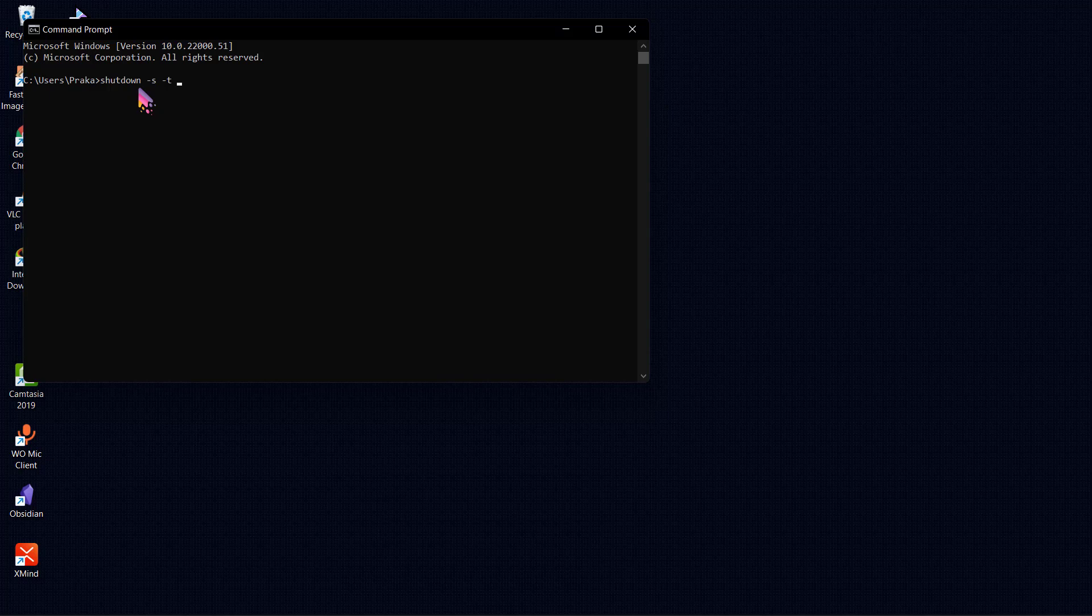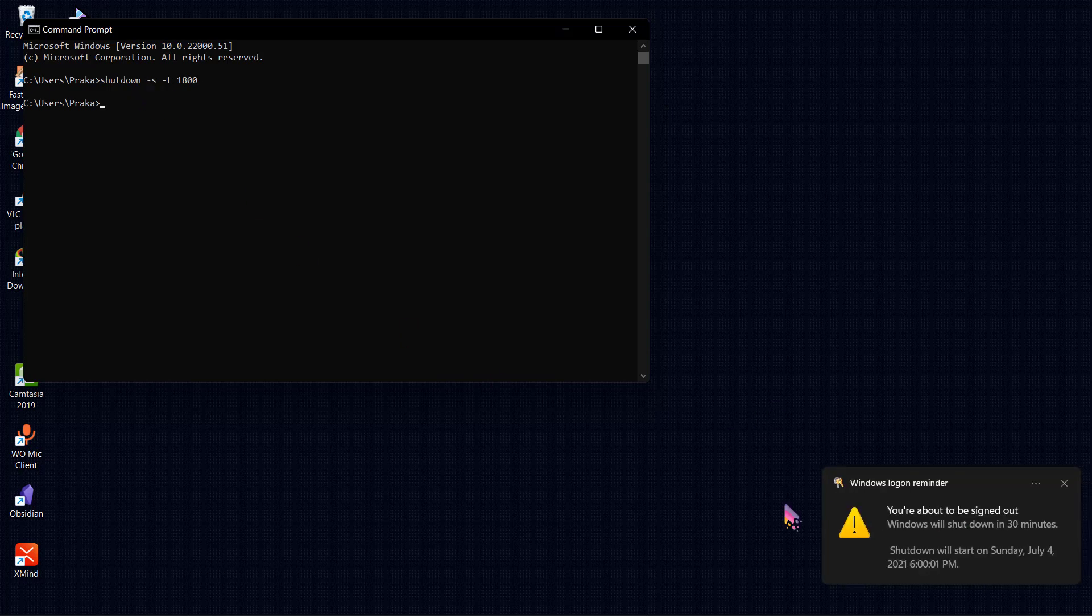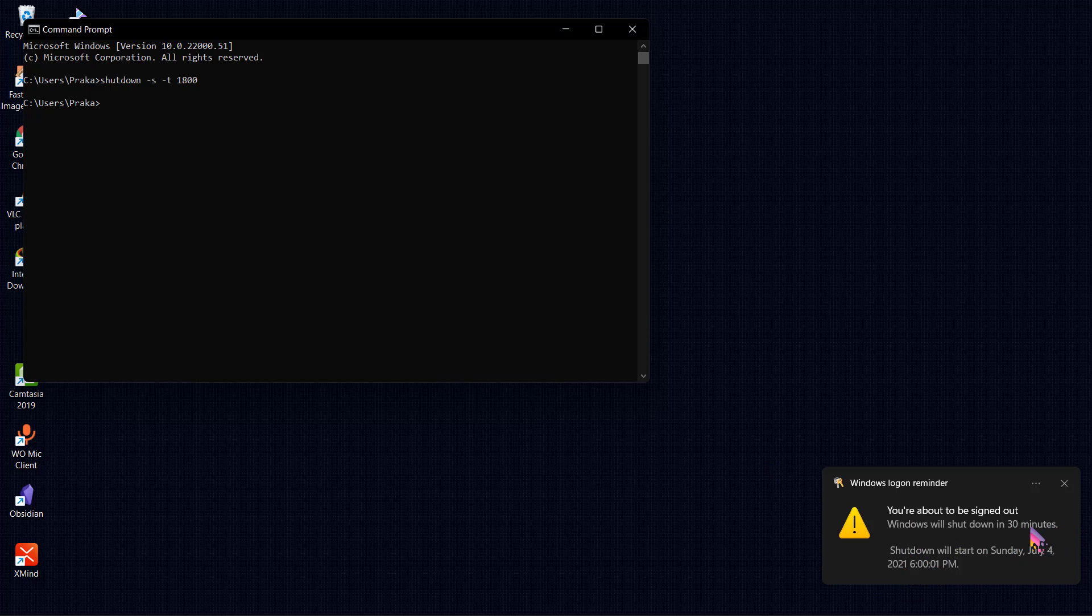So now click on enter and you can see here Windows will shut down in 30 minutes. By the way, if you want to cancel this shutdown, you will have to enter another command.